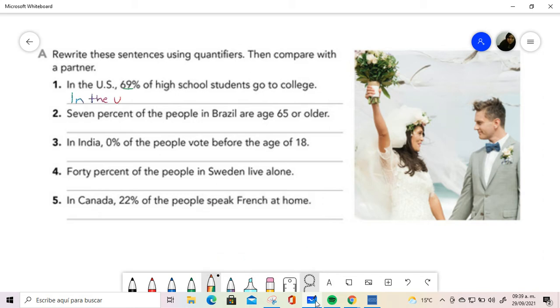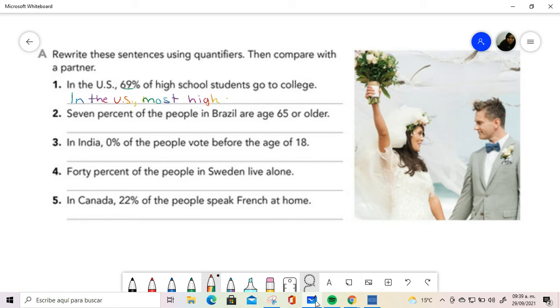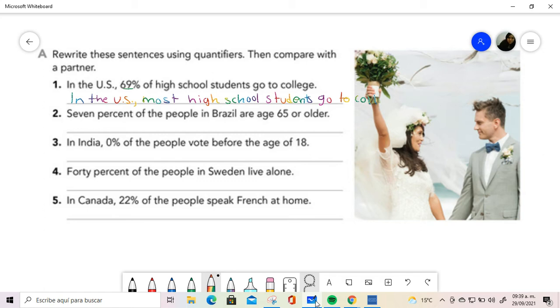In the U.S., most, because it is 69%, almost 70, so most high school students go to college.